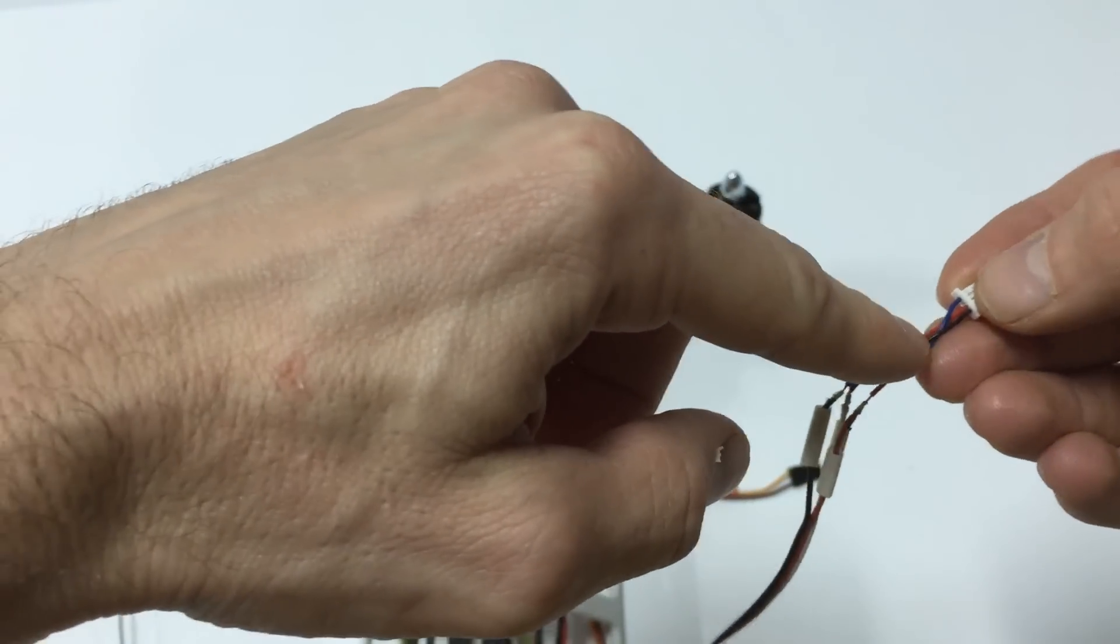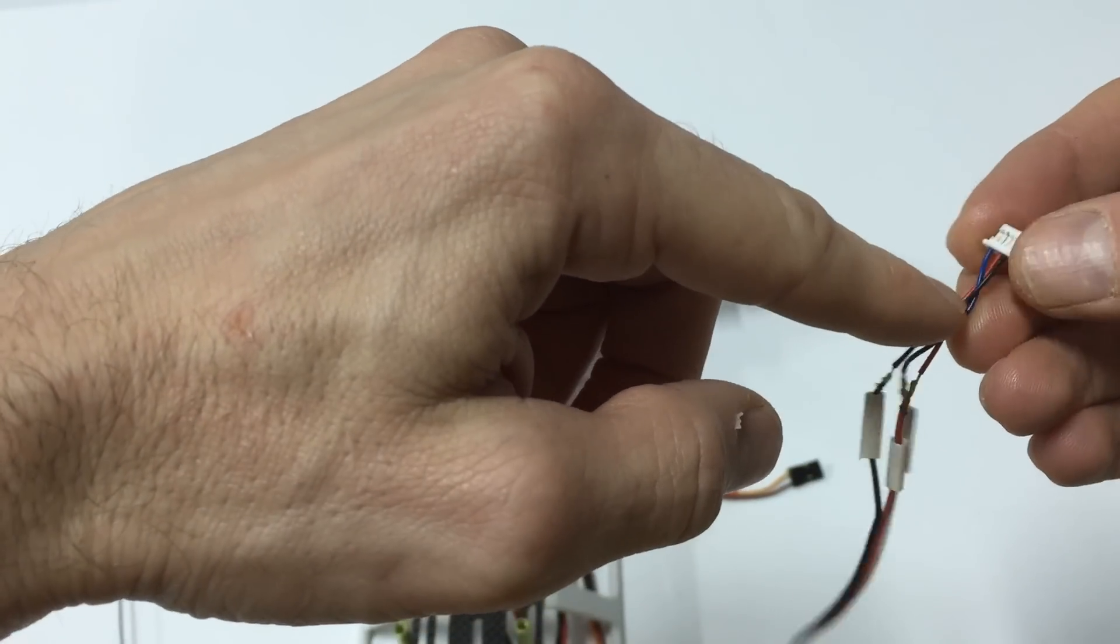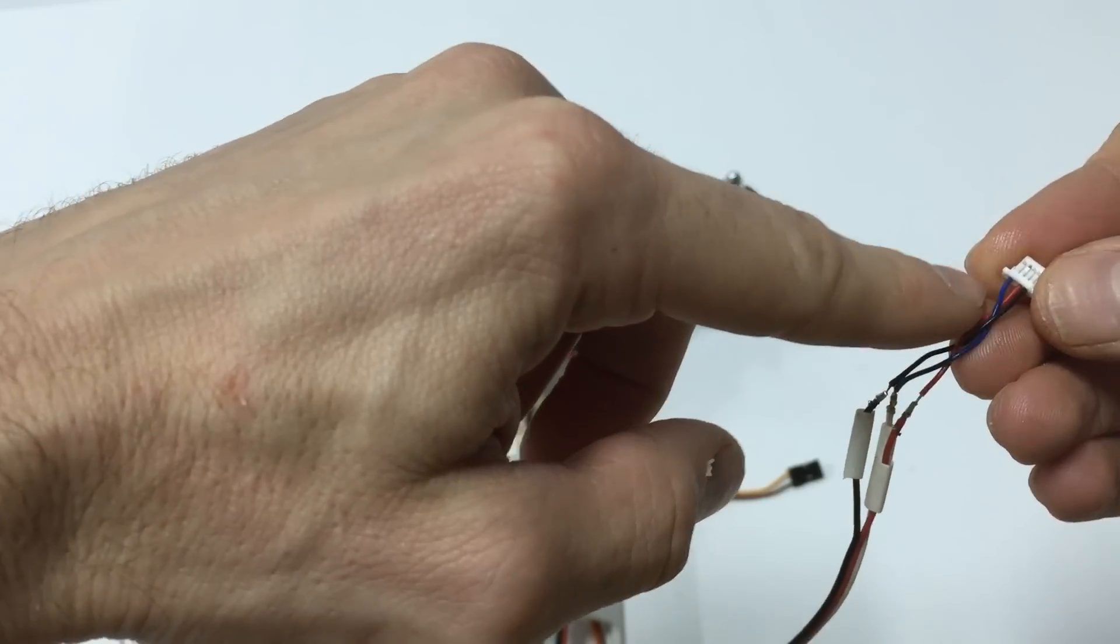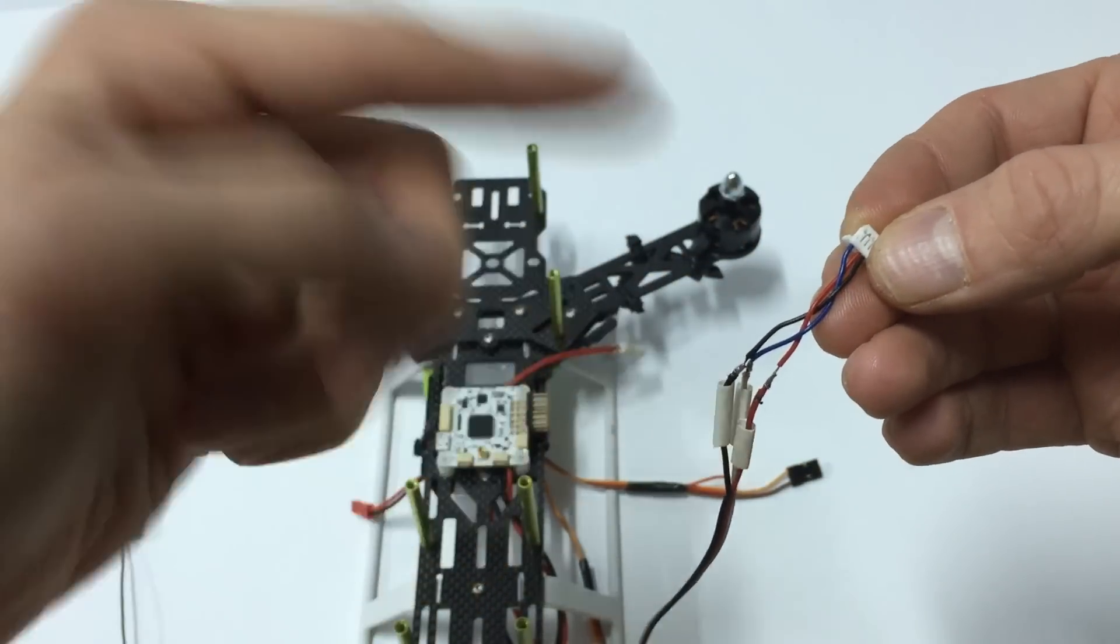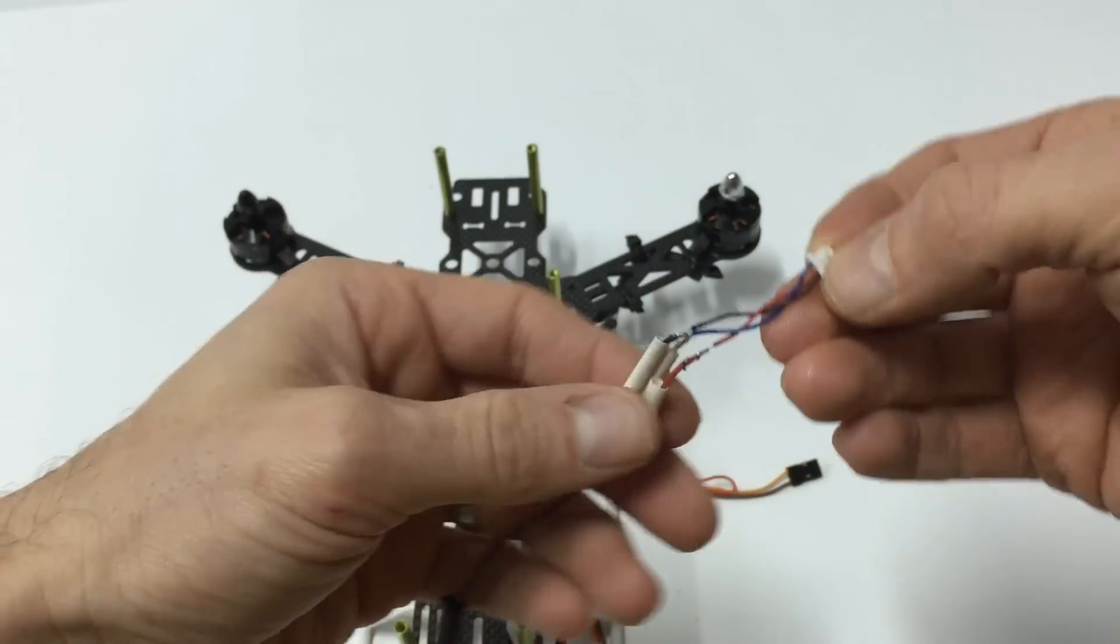So black to black, red to red. The last wire, blue in this case, goes to your signal wire. White.